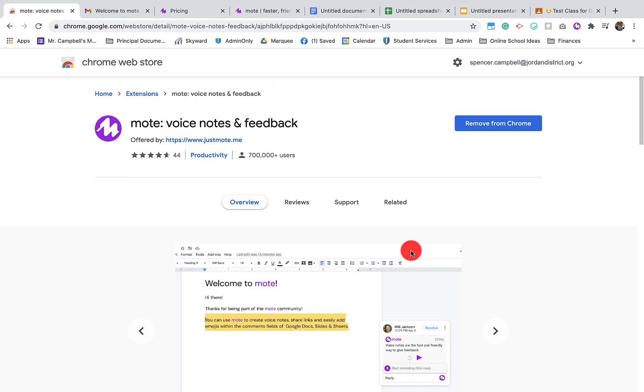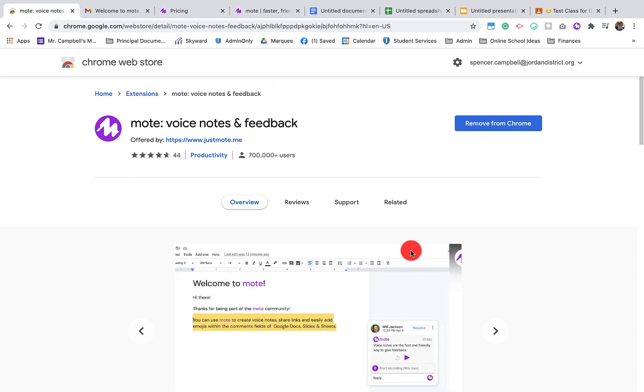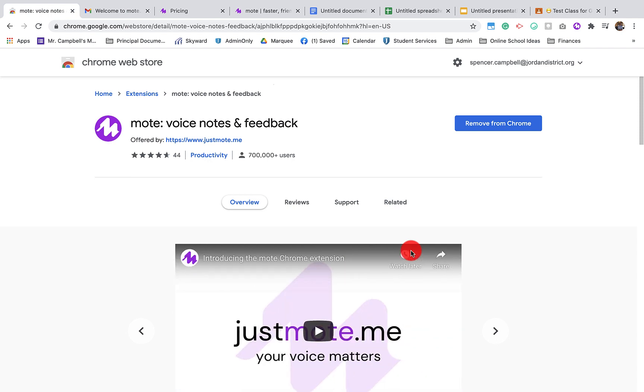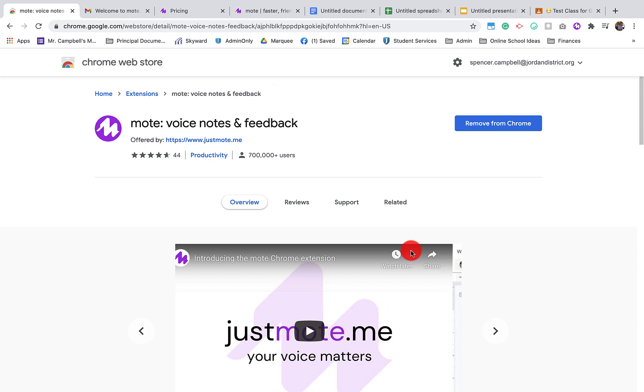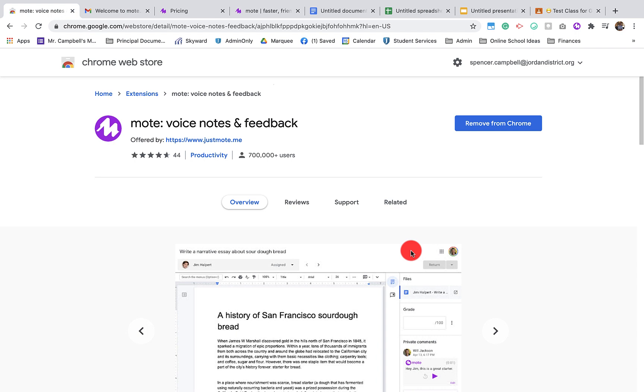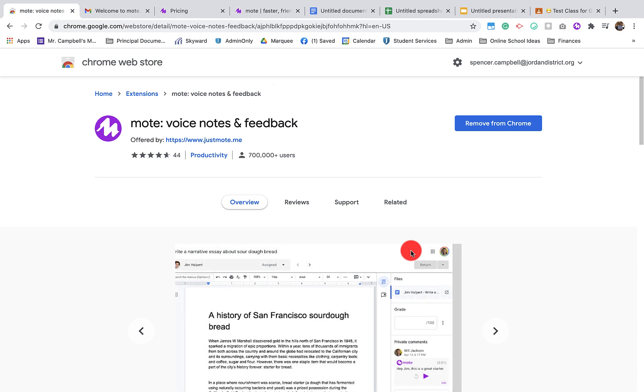We're going to talk about what Mote is, how you can install the Google extension for Chrome, the pricing for Mote. It is a freemium product, which means there is a free version, a paid version, and then an extended version.